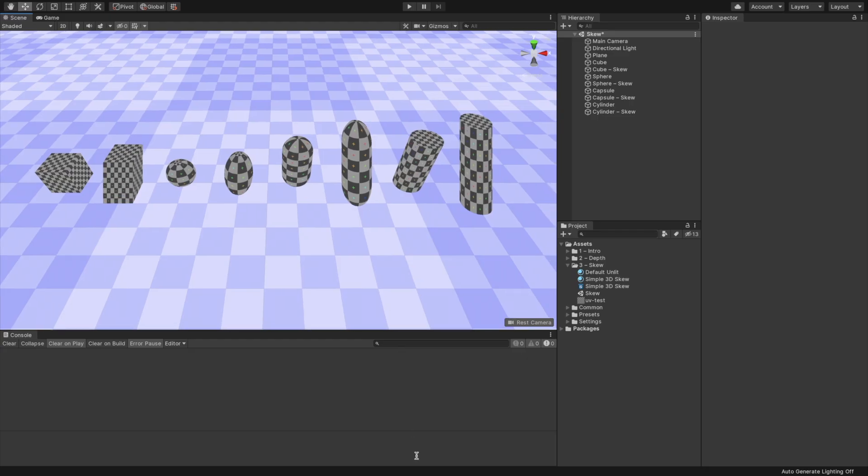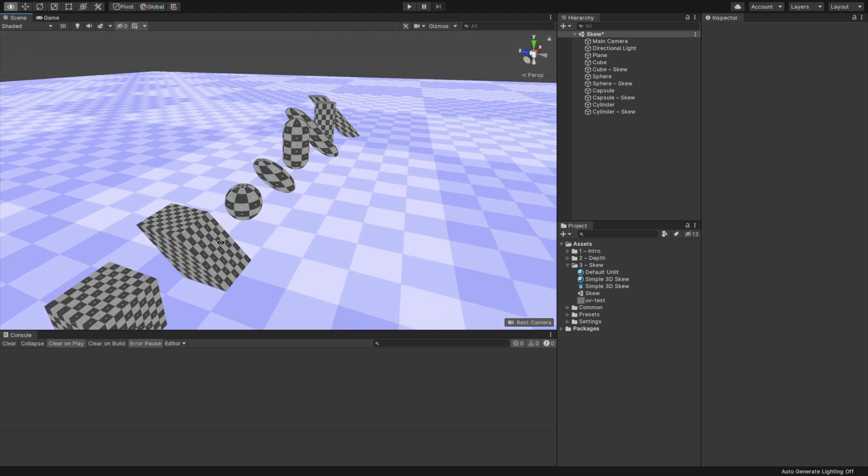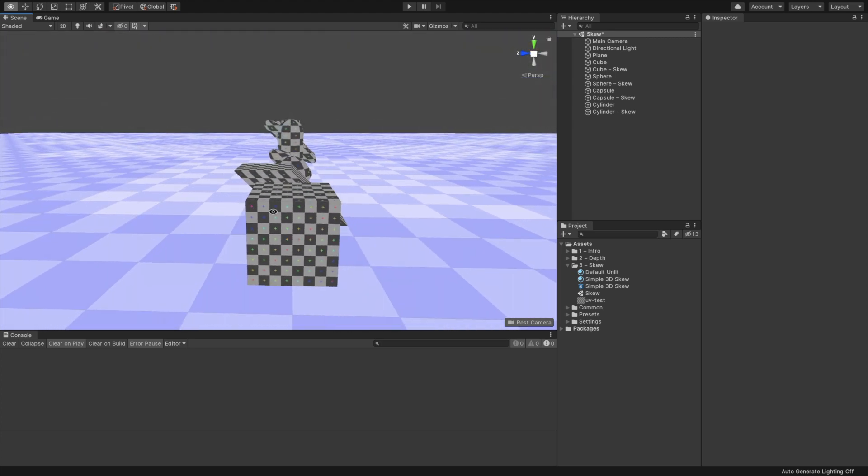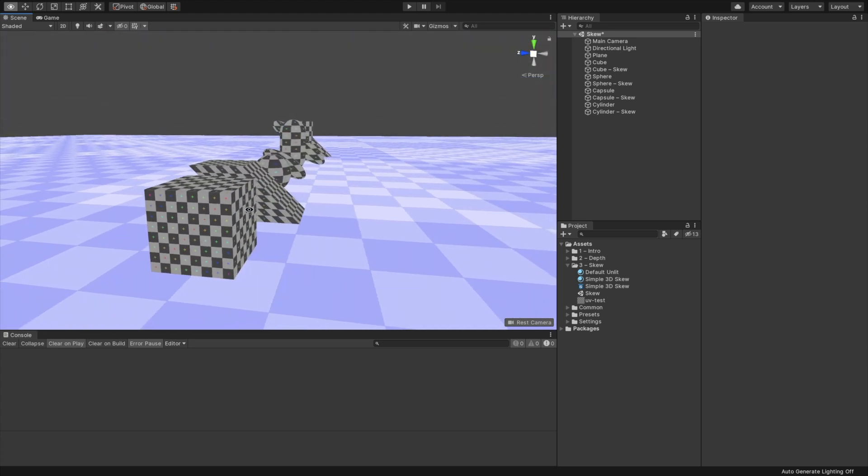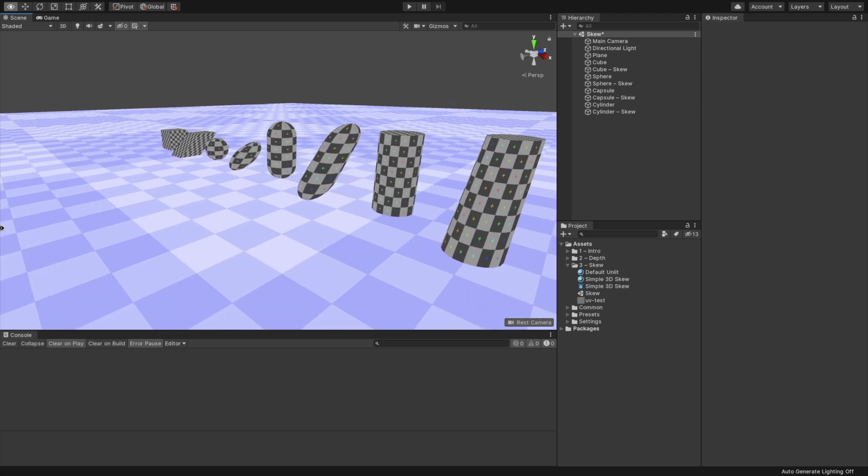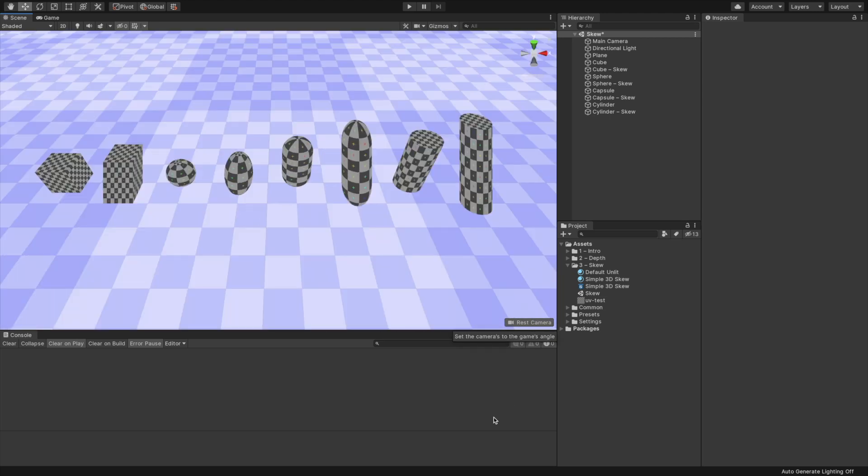To better understand the difference, let's look at how the shader affects primitive objects. The right object of each primitive is the modified one. It may look a bit weird when we isolate the 3D object, but as a whole, when it's surrounded by 2D sprites, it feels much more unified and ties the whole game together.